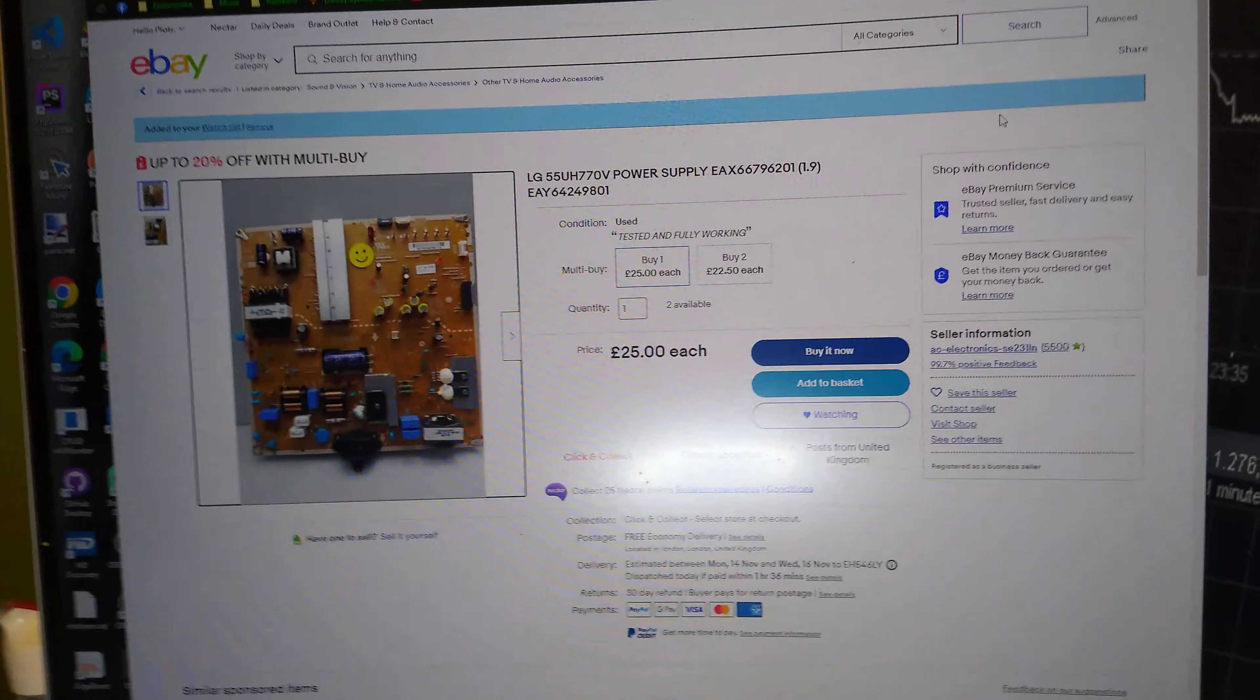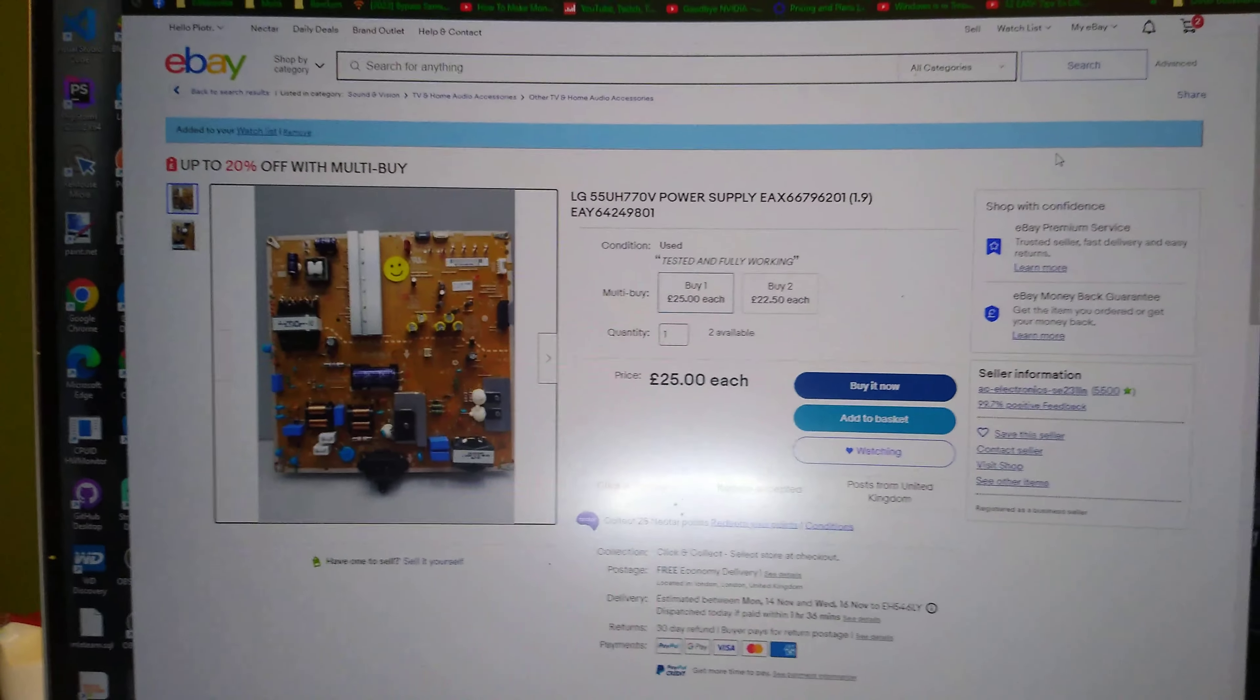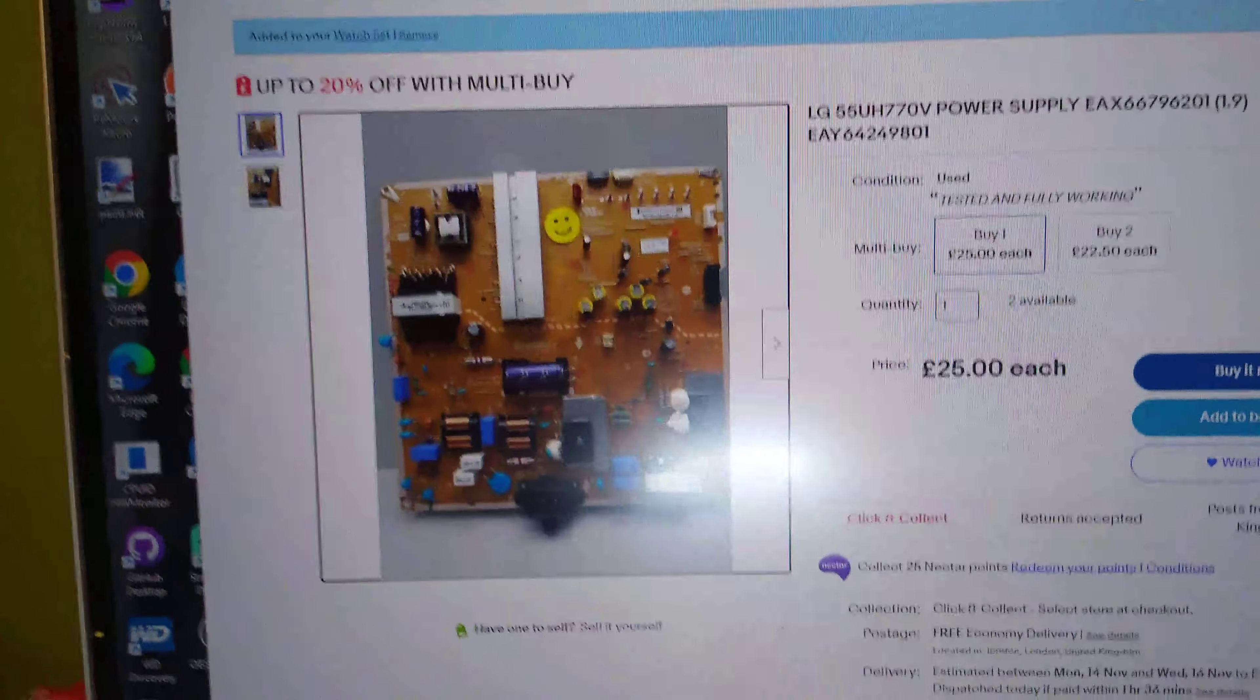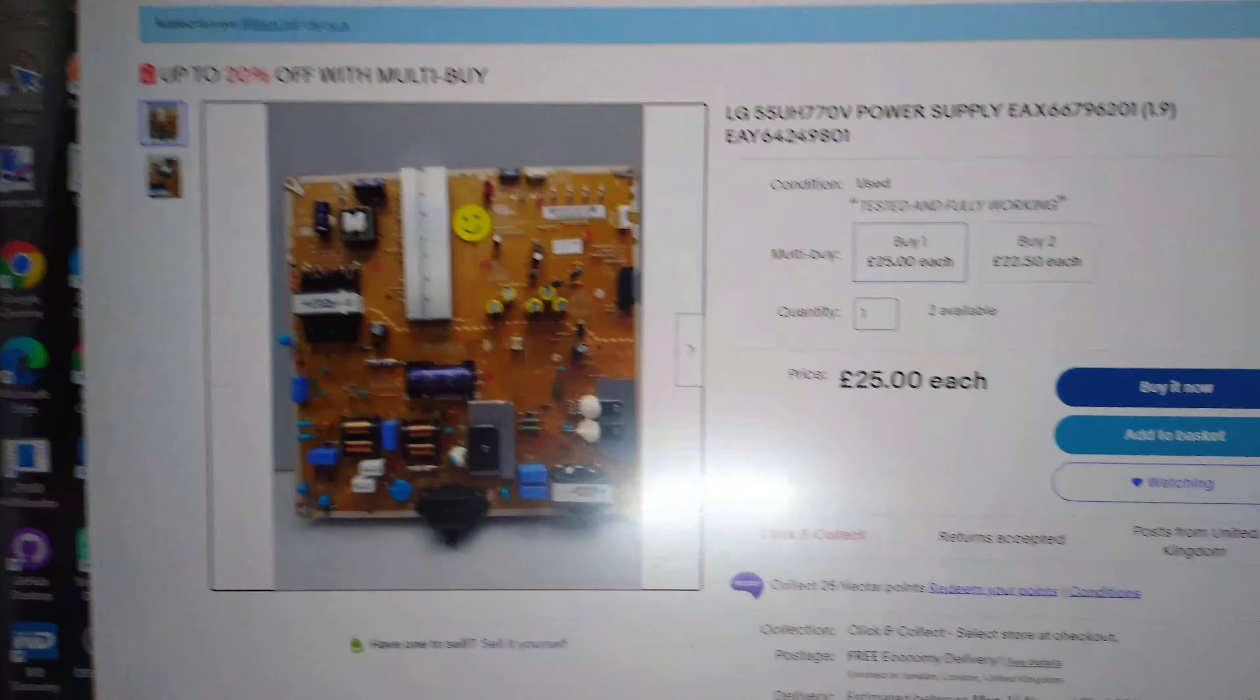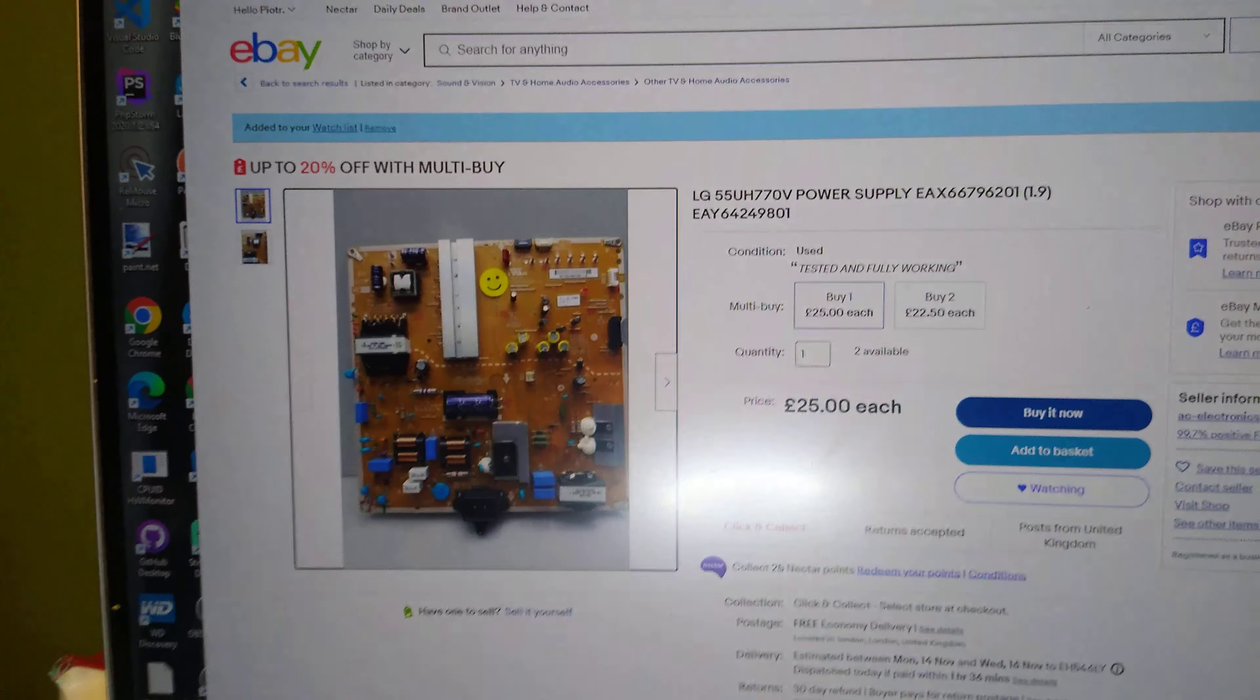We will see if I can get those components and I'll record part two when either those components come or we get the second board from this seller. Thank you for watching. Hope you like the video and got value out of it. It's just a few quid repair if you can buy those components yourself and replace these two. You can get the power board, the main power supply board, for like peanuts - 25 pounds, it's not a big deal. Thanks for watching, hit the like button or subscribe, and see you in the next one. Bye bye.